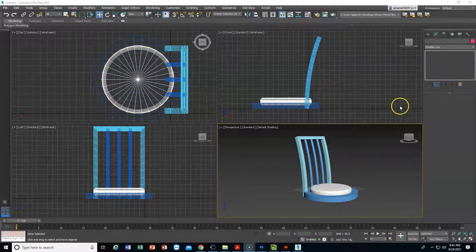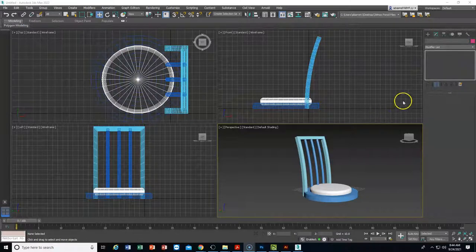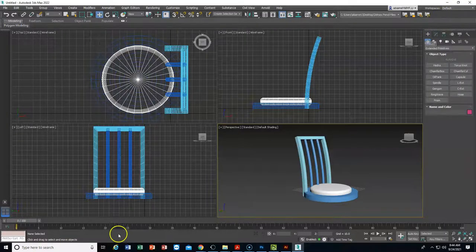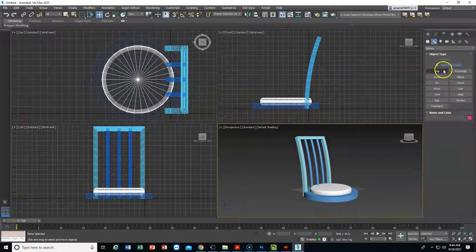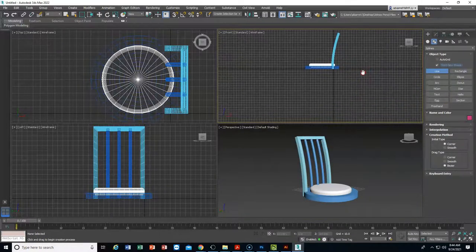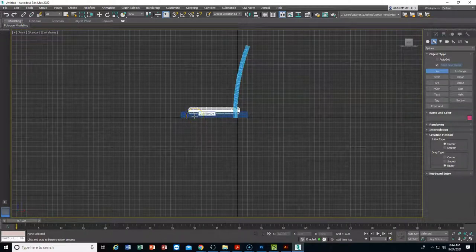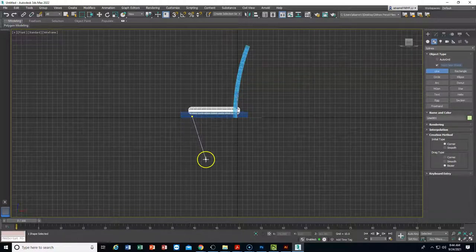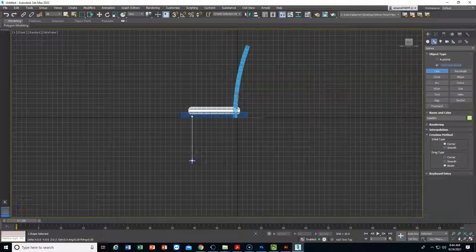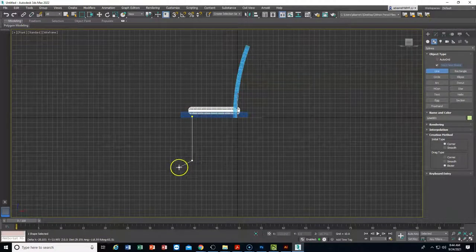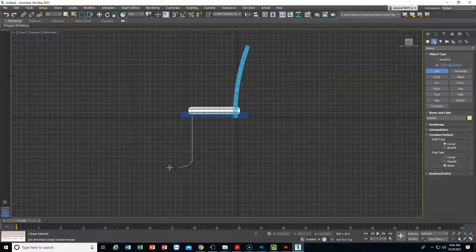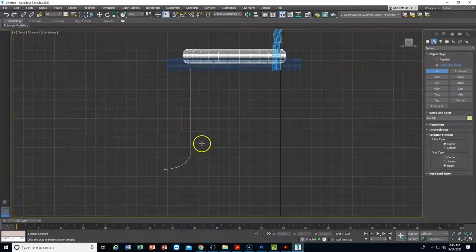For the legs we're going to use a compound object loft. A compound object, as the name implies, means you have more than one object. We'll make the legs from two 2D shapes. I'll go to 2D shapes and draw a line in the front viewport to approximate the height of the legs — click, drag down straight for the leg, then at the bottom click and hold to drag and create a slight curve, then hit Escape to end the line.